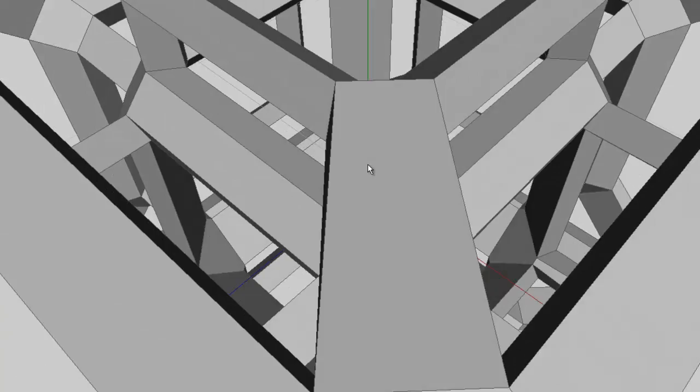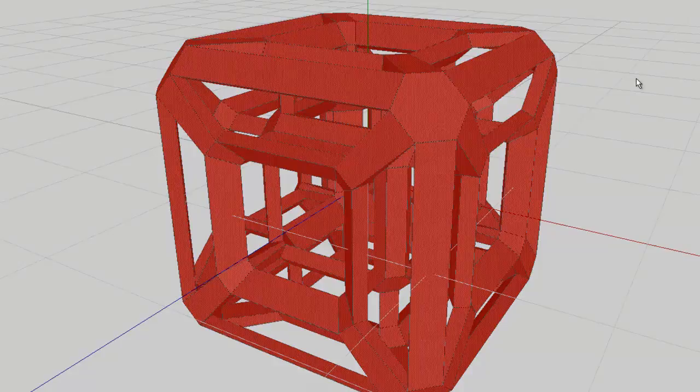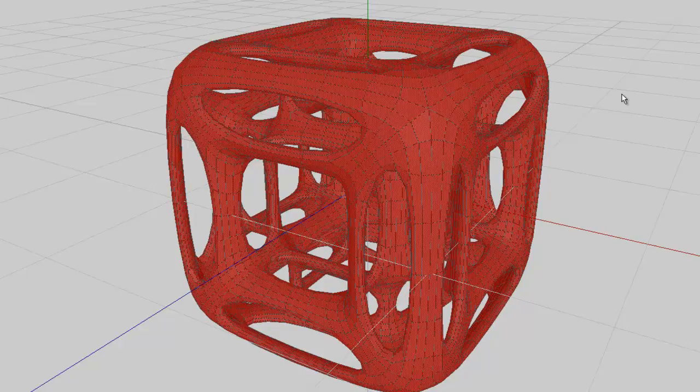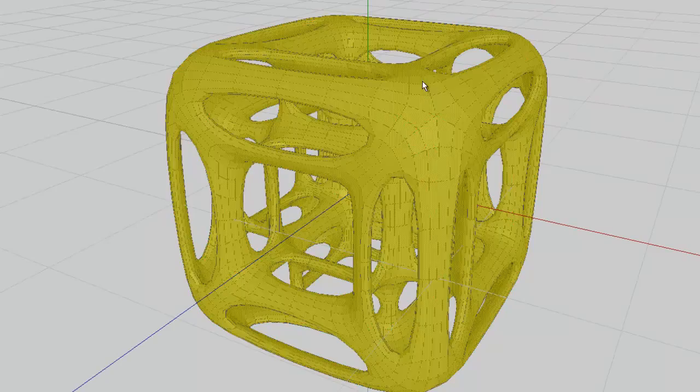That looks fine now. Before I send it to Bryce, I'm going to smooth it down — pressing the S key as a shortcut, smooth and smooth again. That will give me a more complicated shape, or at least a smoother shape, so it'll render more nicely.